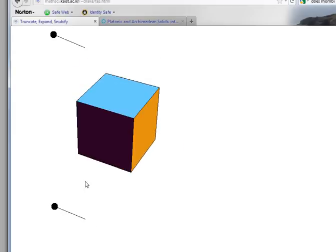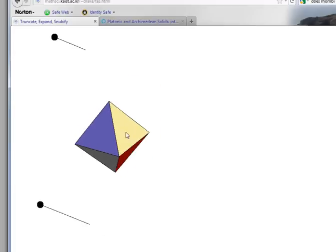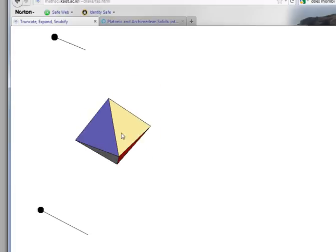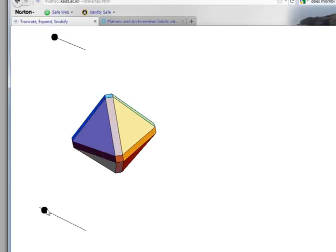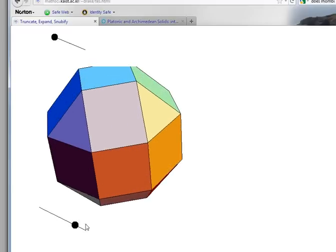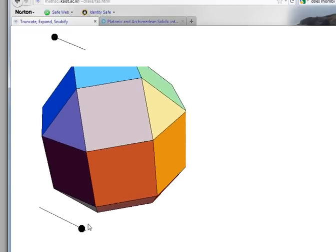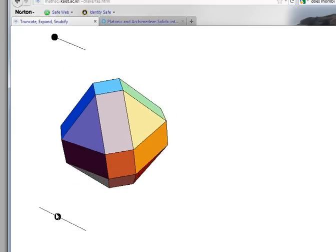Now let's go ahead and expand the octahedron and you'll see that we get the same shape. Here's the original octahedron made up of eight triangles and if we pull apart the edges we get the Rhombicuboctahedron.